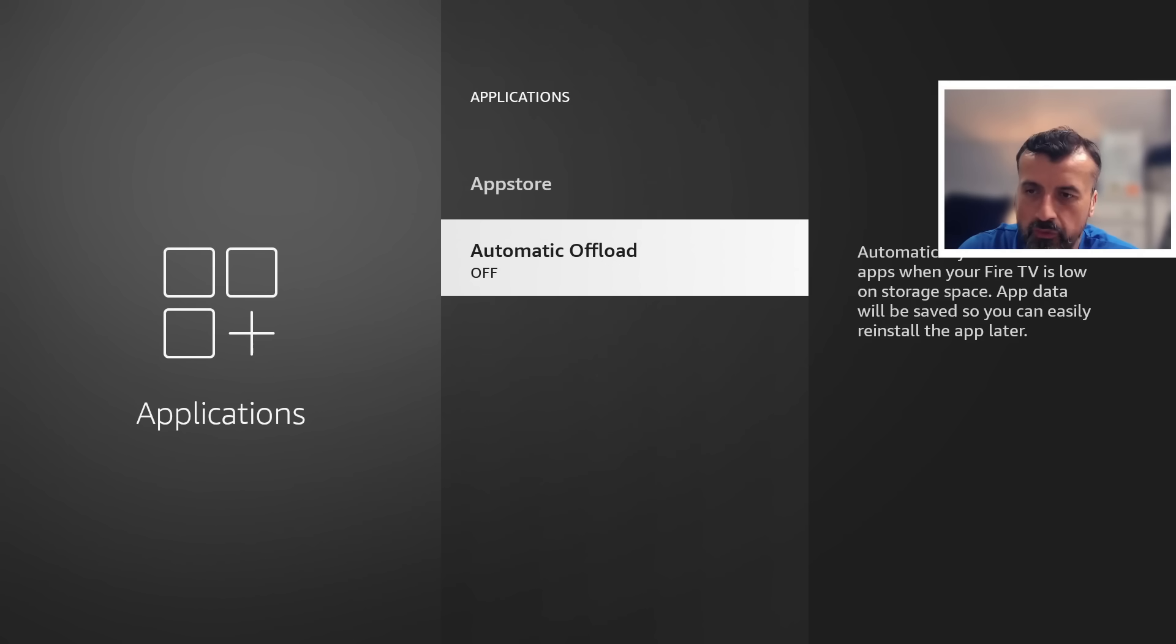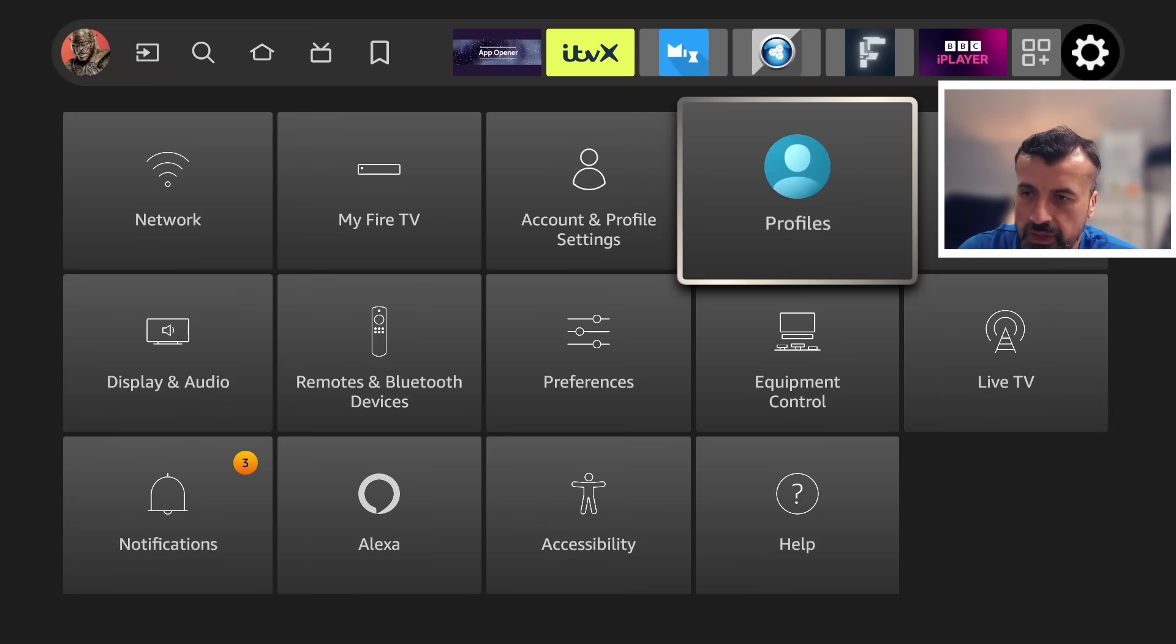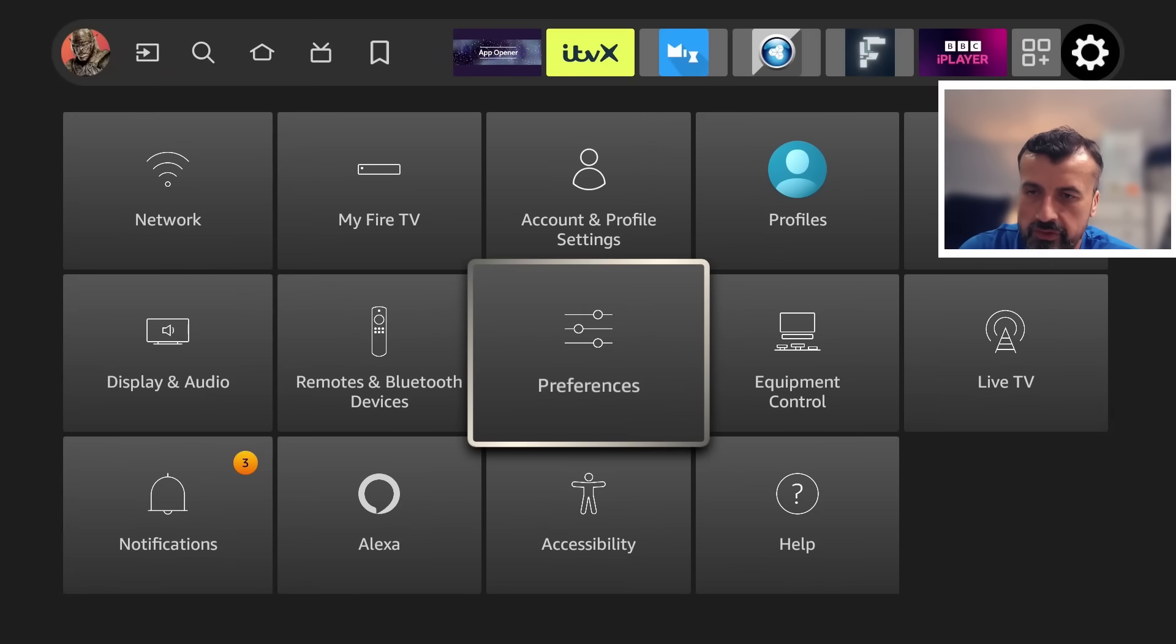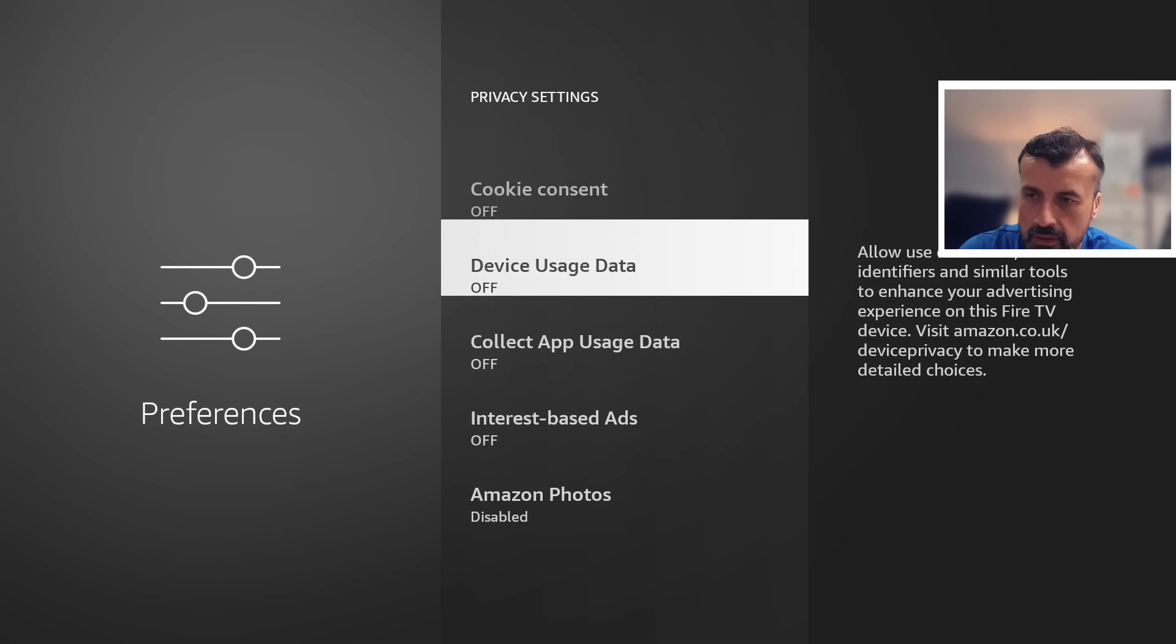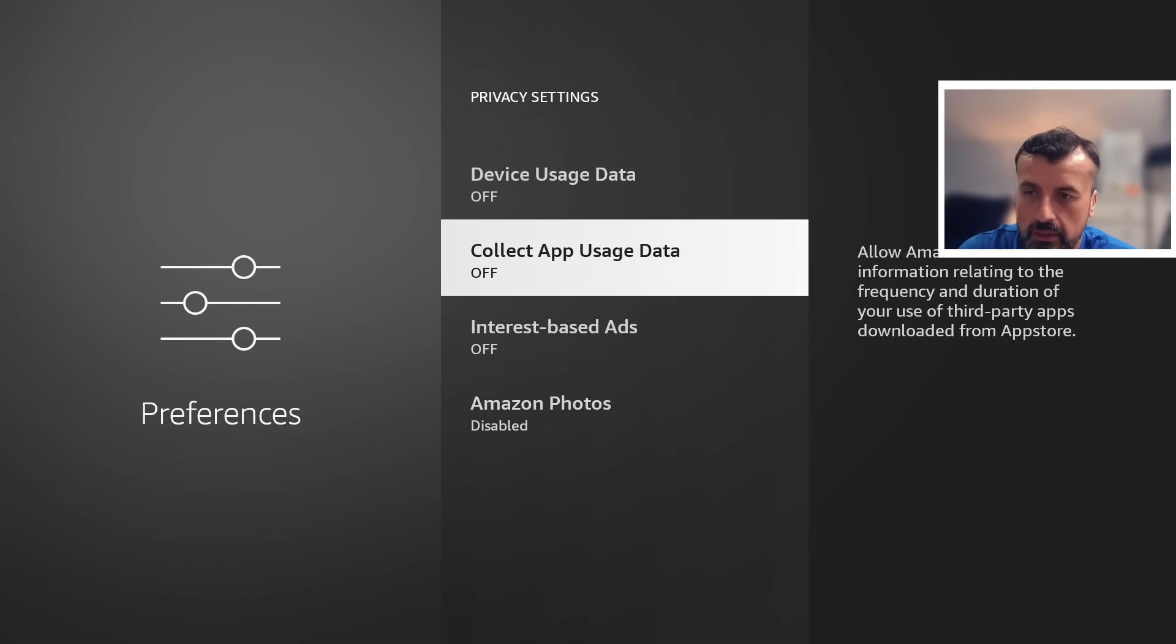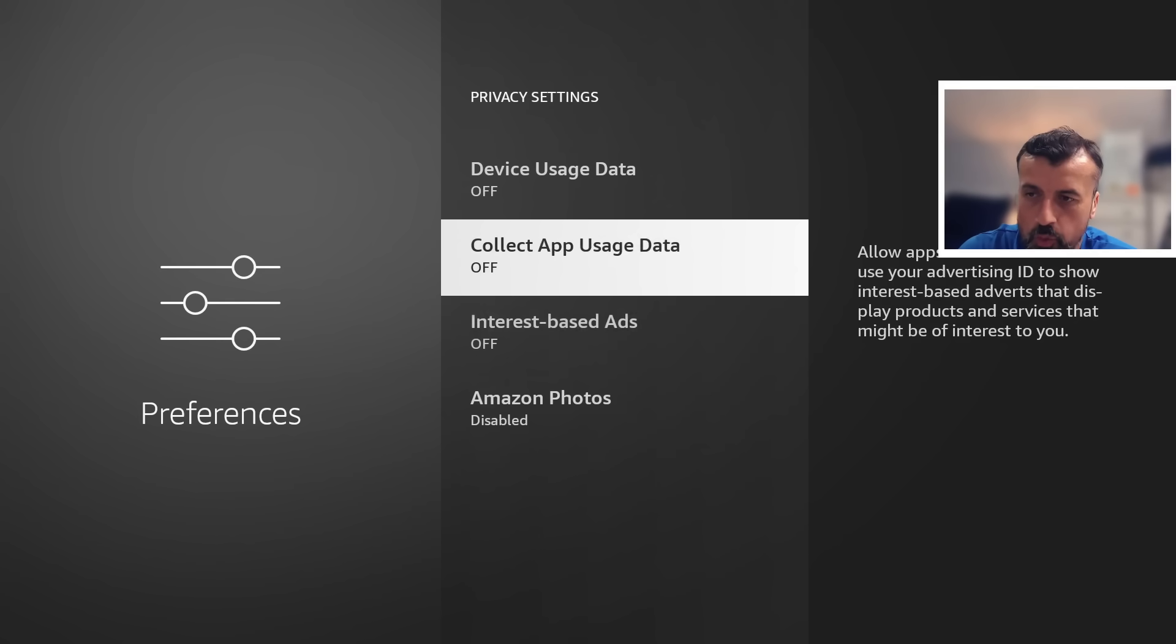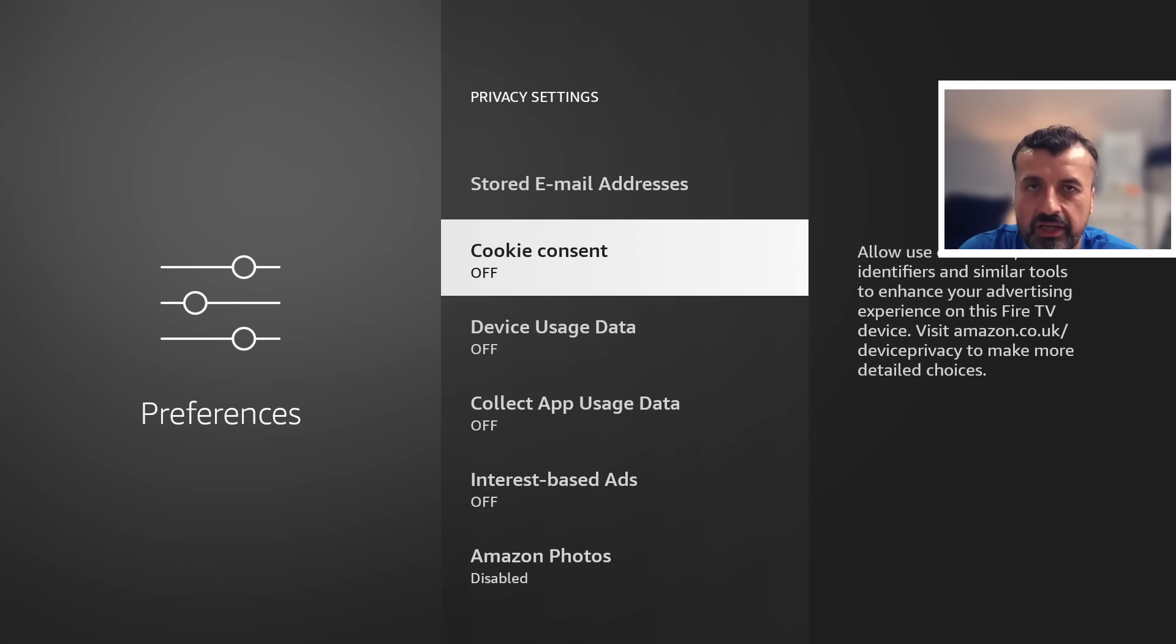So it is advisable to clear the cache just to reclaim that free space. So that's that done. Now we can see on this screen my Automatic Offload setting is set to off which is fine. I'm happy with that. Let me go back, let's also check the privacy settings. Further into preferences and make sure your cookie consent, your device usage data, collect app usage data, all these are set to off.